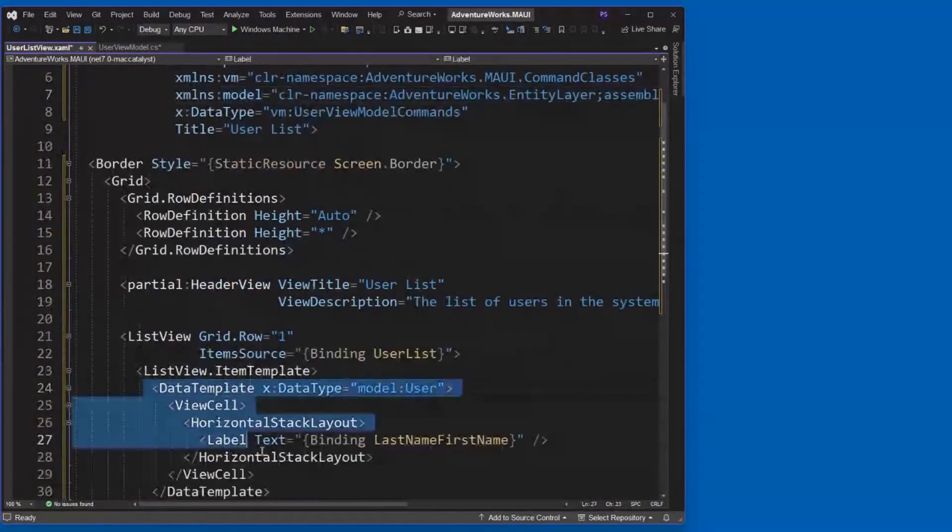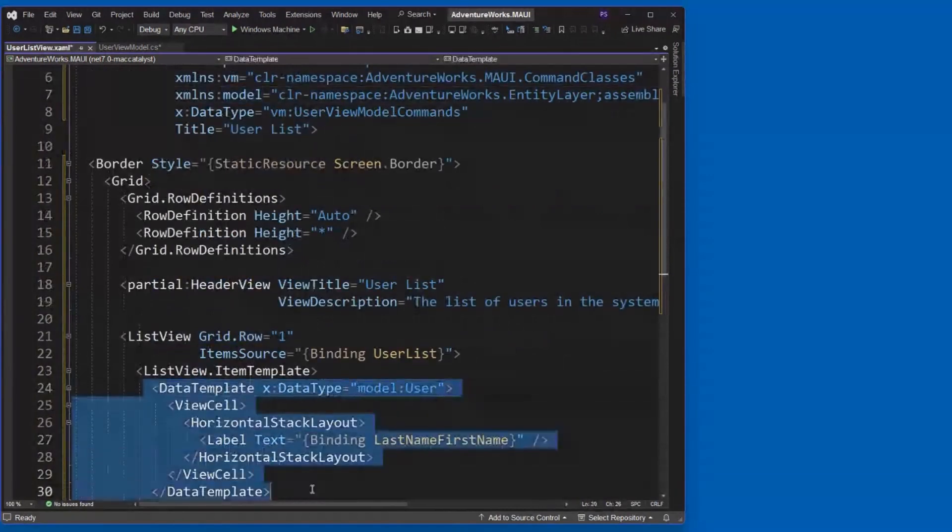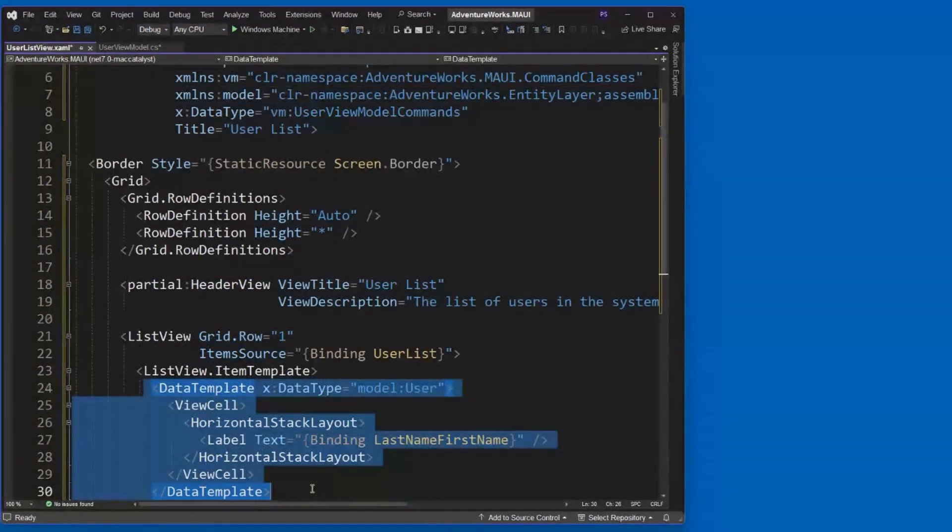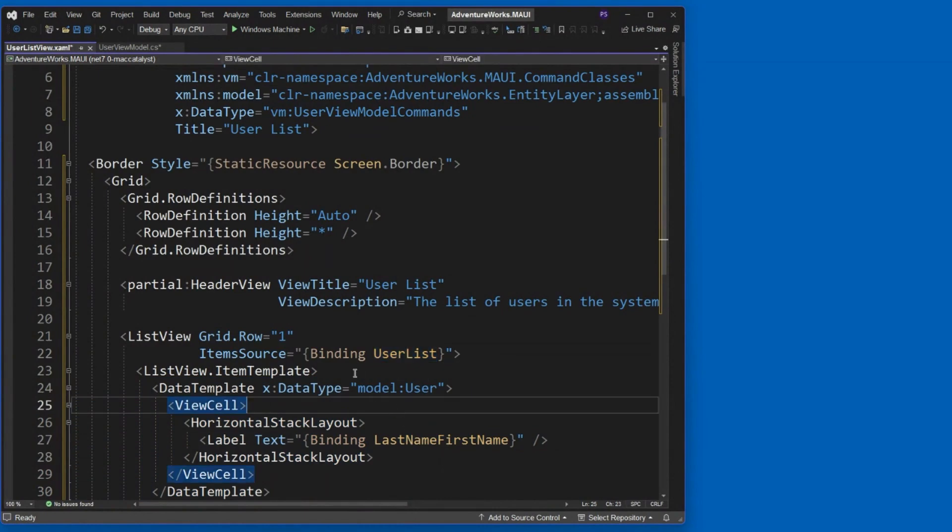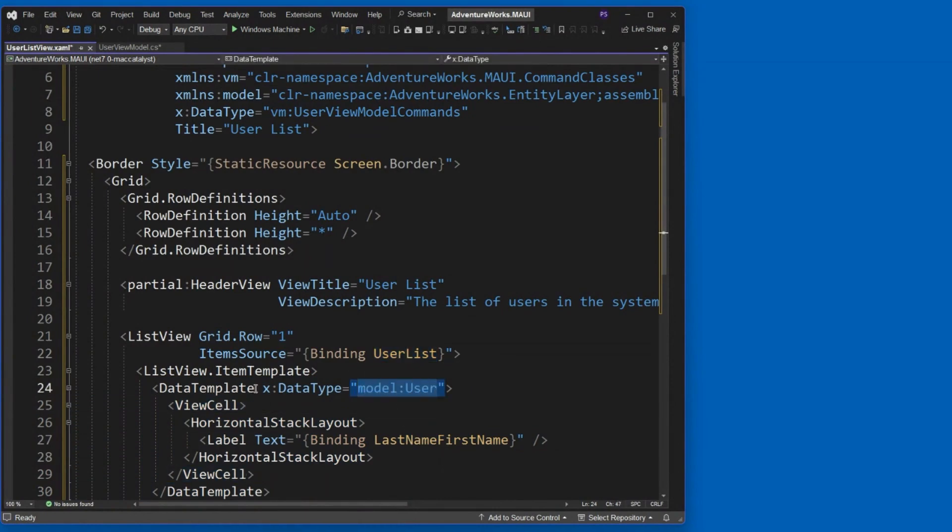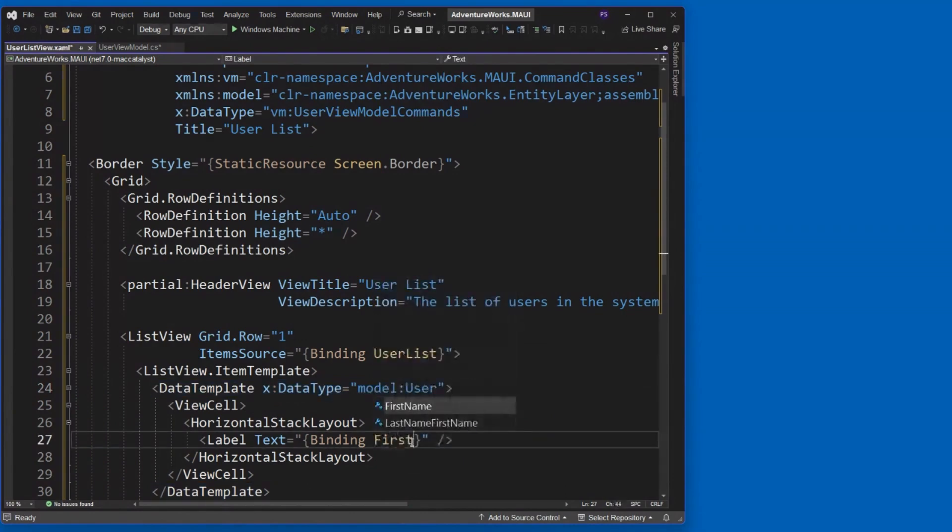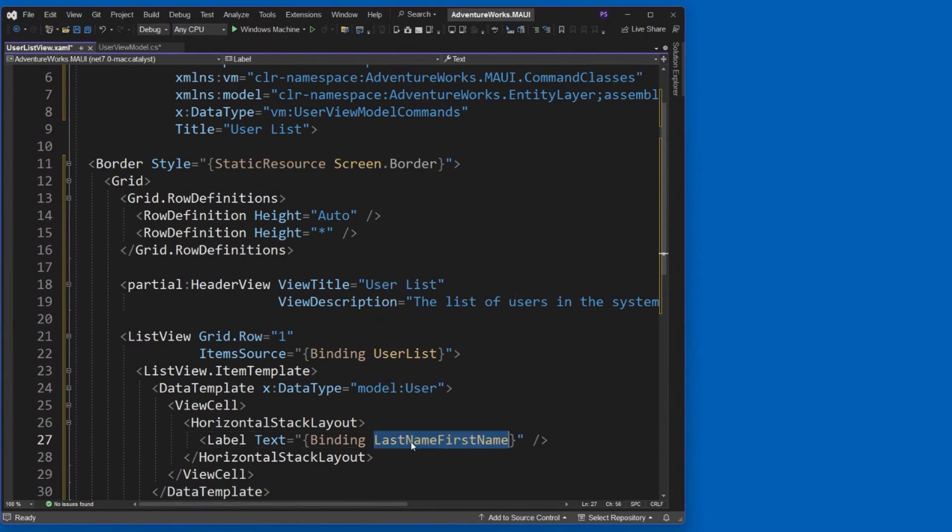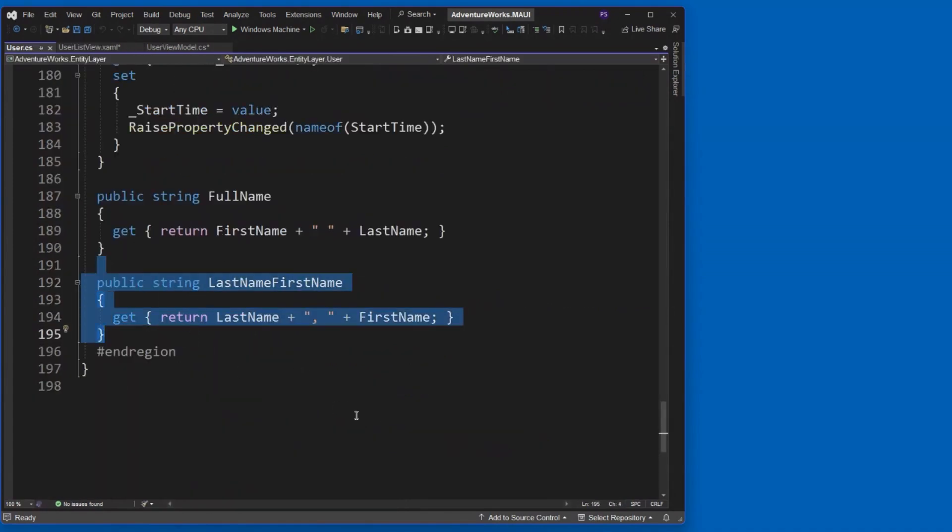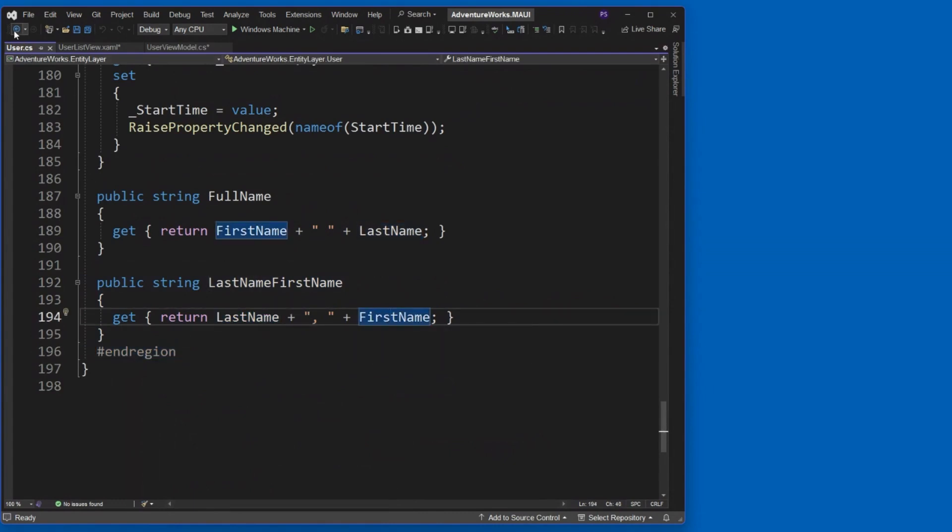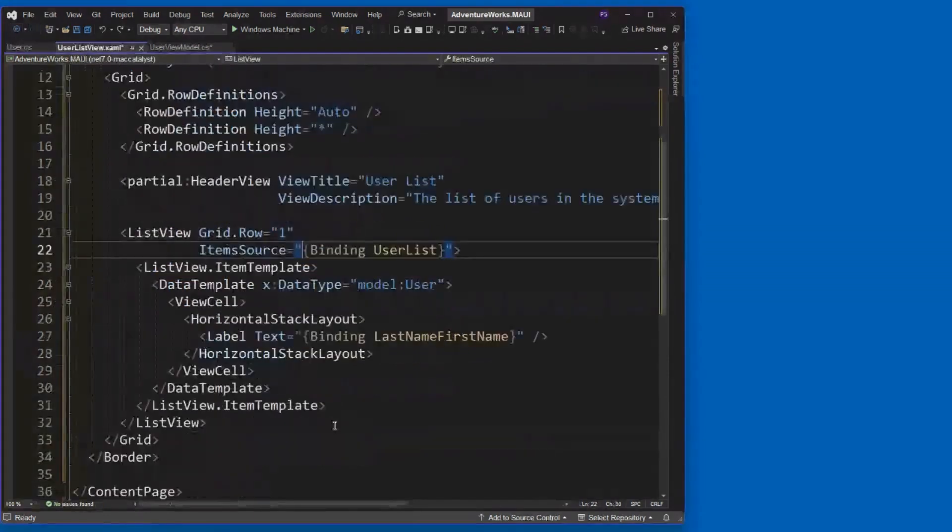Because remember, we're binding to the user list, which is a collection of user objects. By specifying the x data type here, we again get IntelliSense. First name, I get the last name. Or what I was doing here was simply last name, first name. You remember, I had created that as a read only, last name plus a comma, plus first name. Okay? So there we go. Very simple list view.